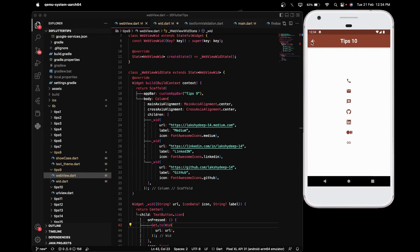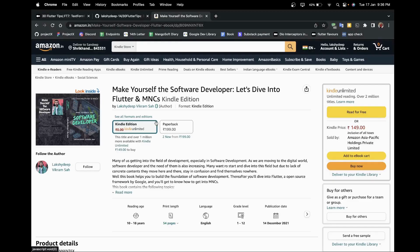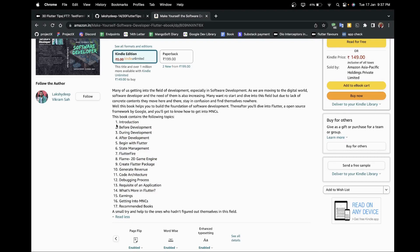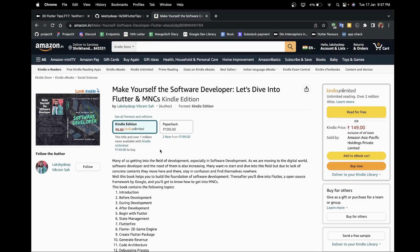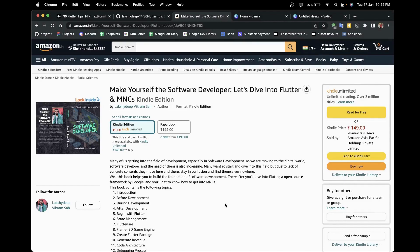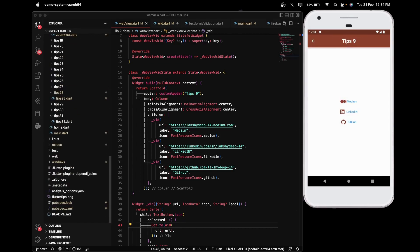If you want to learn Flutter and are thinking of diving into MNCs, do check out a book available on Amazon, Flipkart, and Notion Press, named 'Make Yourself the Software Developer: Let's Dive into Flutter and MNCs.' This book is written by me, Lakshati Vikram Shah. I talk about my Flutter journey, all my Flutter experiences, and how you can apply for MNCs. The book covers several relevant topics and is available as an eBook and paperback.